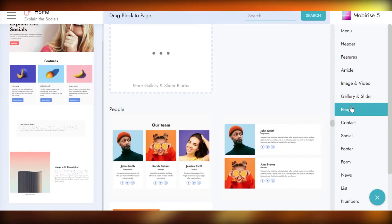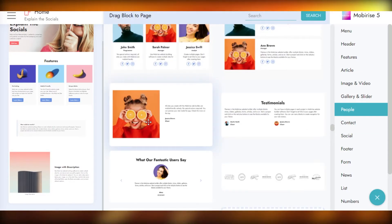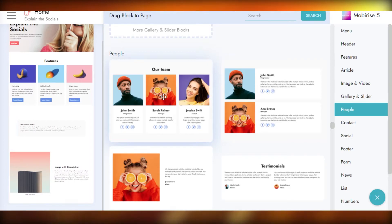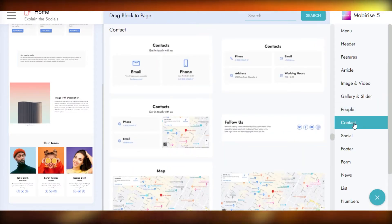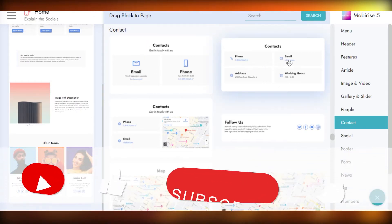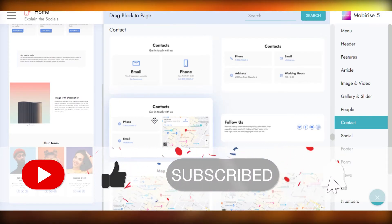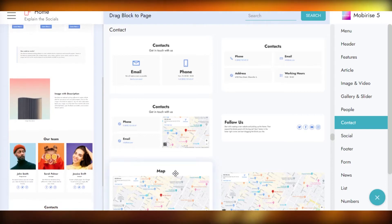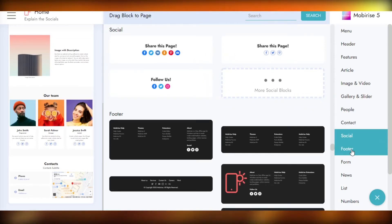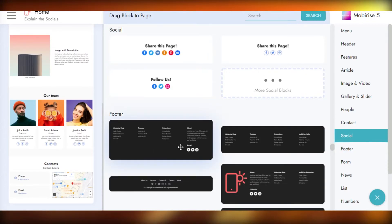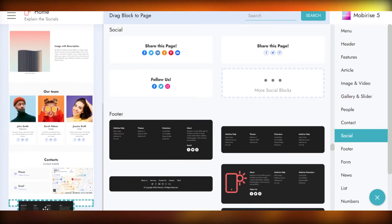After that, we have a People option where we can add people's testimonials or team members. I'll add a team section. Then there's a Contact option — we have different formats: email, phone, location, or a combination. I'm going with the one that includes phone, email, and location. Then there's a Social option — drag and drop it in. Finally, there's a Footer option that already includes socials, so I'll add this footer at the end.